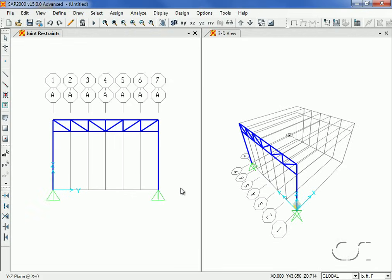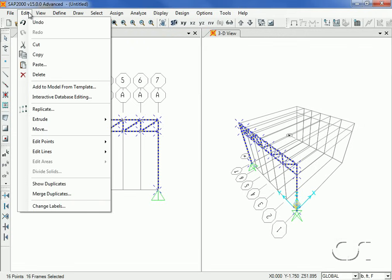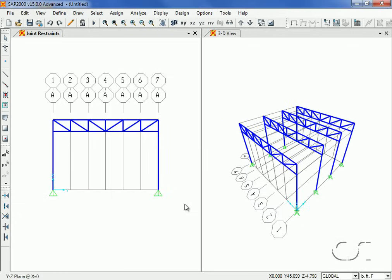Next, we will replicate the truss frame just drawn at other locations in our model. Click the Select All button to select all objects in the model, then click the Edit > Replicate command. Enter 12 into the DX edit box and 3 into the Number edit box to replicate the frame at three locations at 12 feet on center.